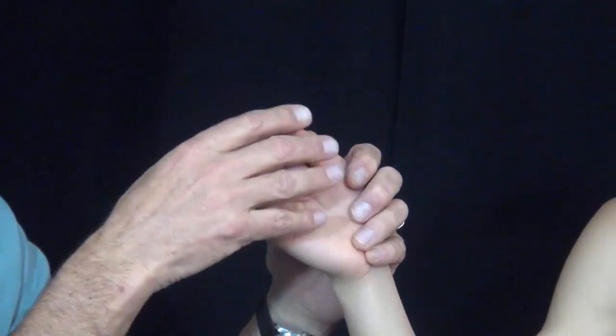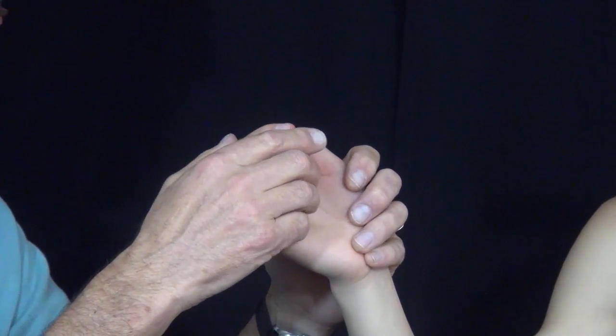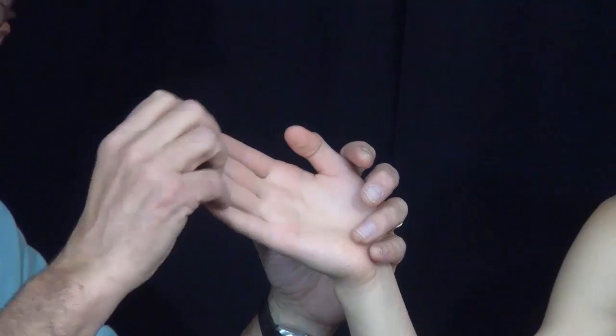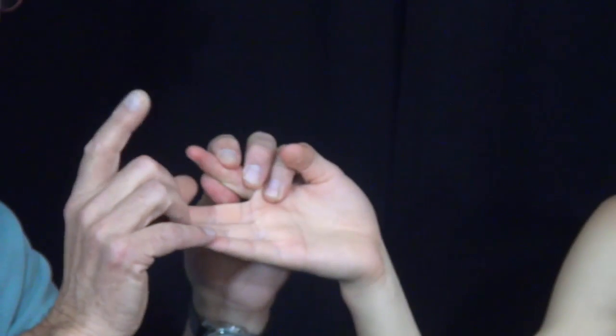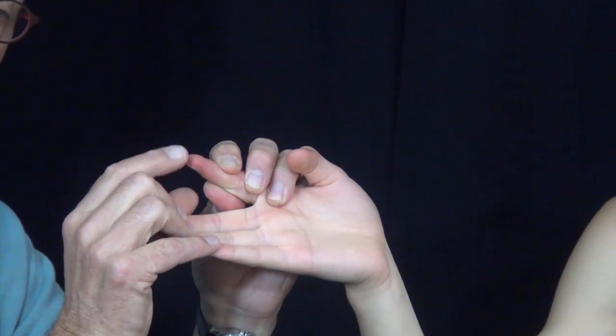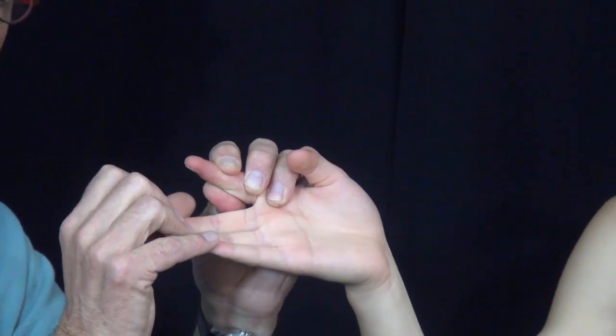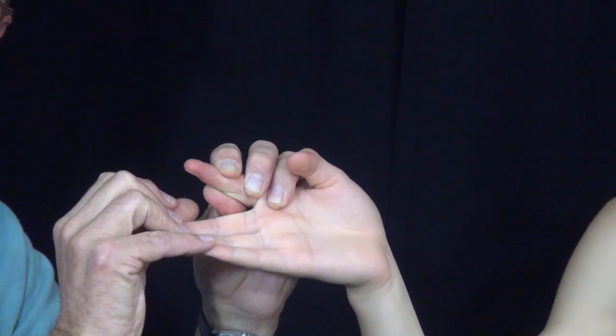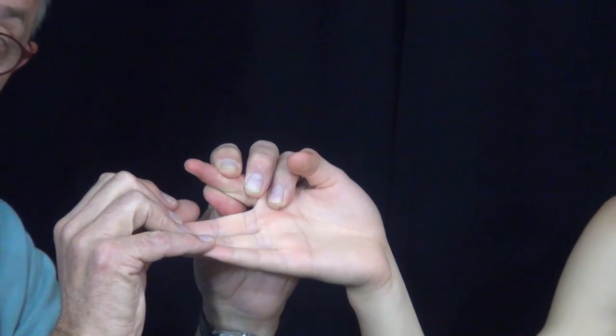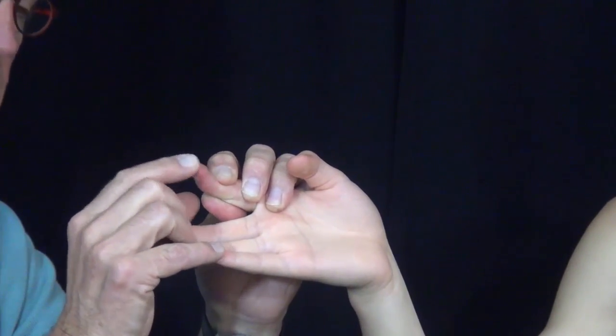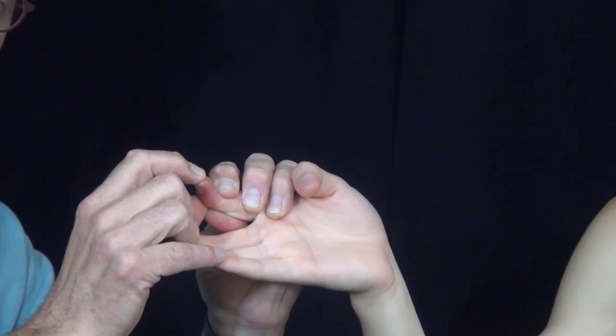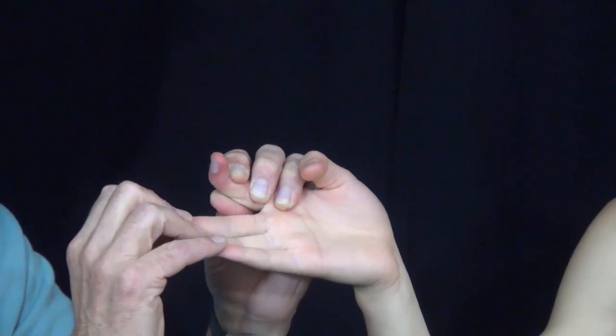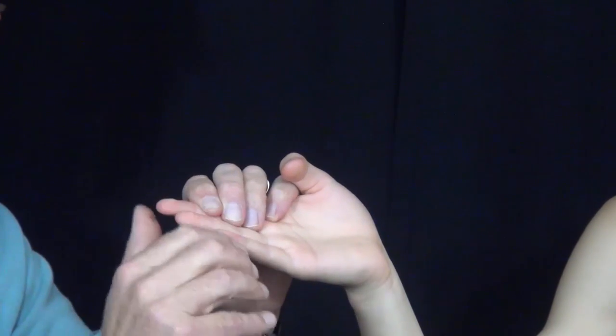Now we can break it up into its component parts by looking at the profundus examination, which controls flexion of the distal joint or the distal interphalangeal joint of the finger. Flex and hold it there. Same thing with each of the digits.